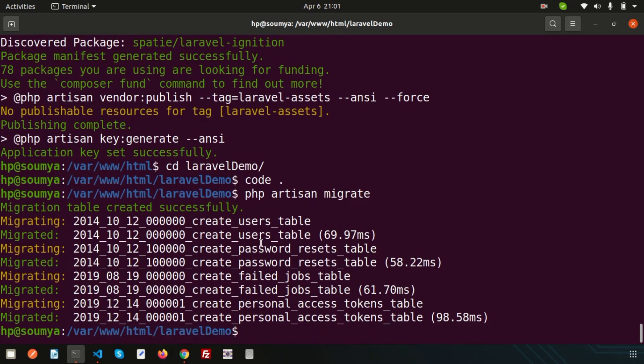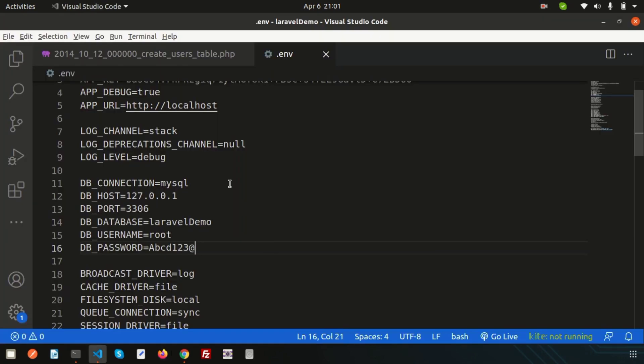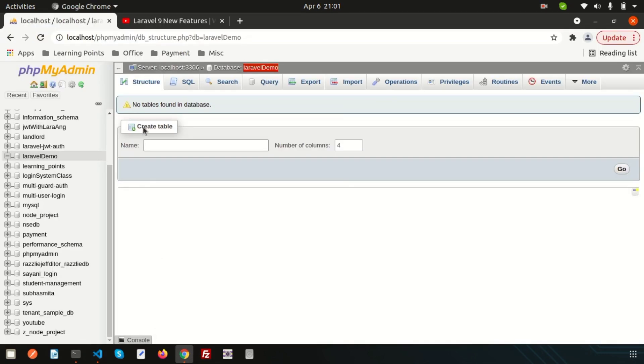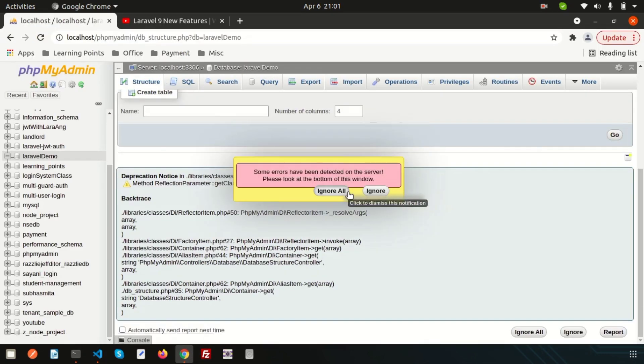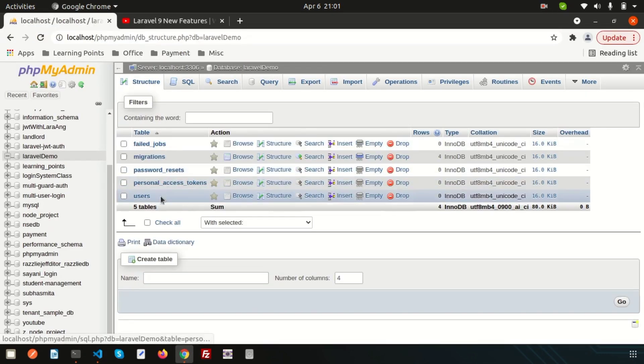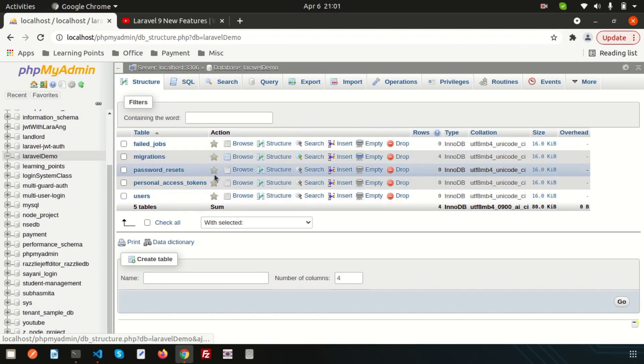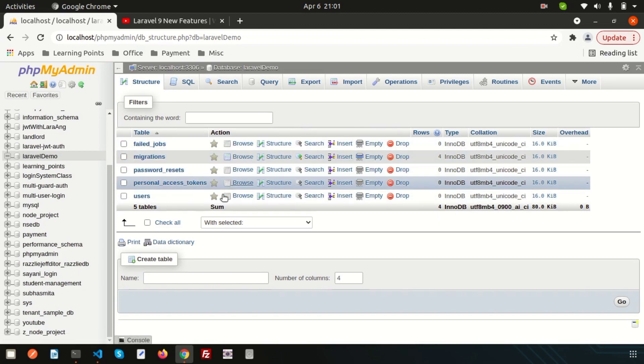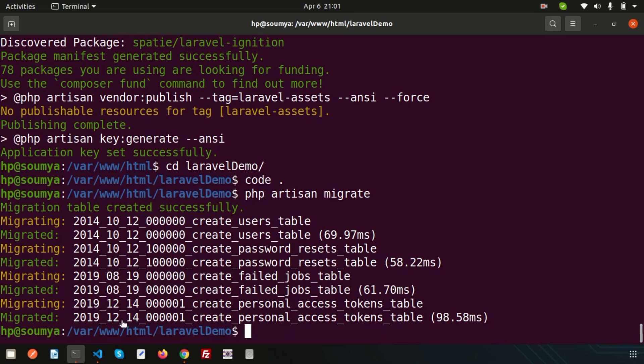If I just want to migrate these things, how can we migrate? Simply write php artisan migrate. It will migrate all the tables. If you just go to the database and check, all the tables are inserted, just like previous.